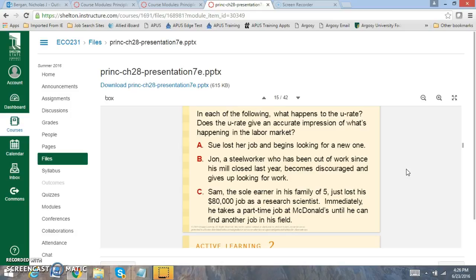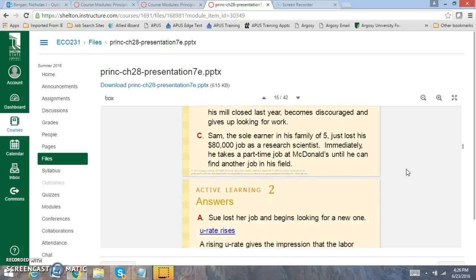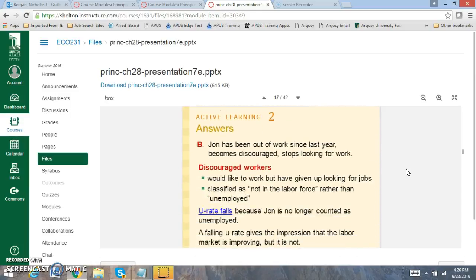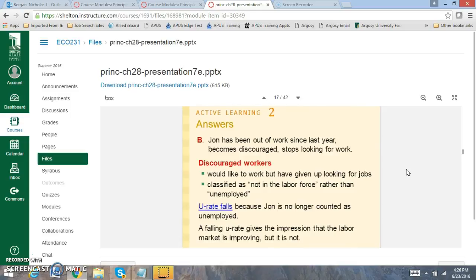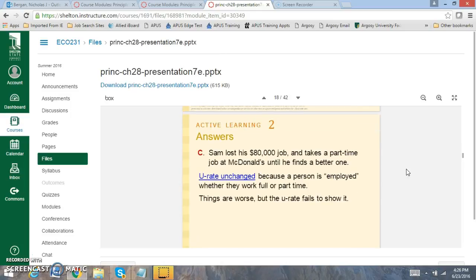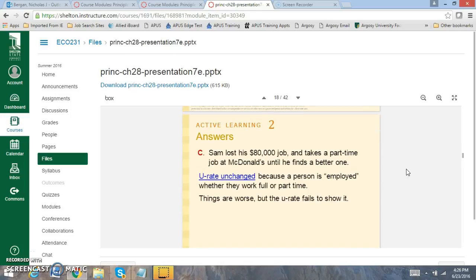Sam, sole earner in his family of five, just lost his $80,000 job, immediately takes a part time job. Unemployment rate does nothing because he went from employed to employed. So let's see if we are right. Sue, unemployment rate rises. Unemployment rate falls with John because he's a discouraged worker. He left the labor force. That's what's key to there. Sam, unemployment rate change. He went from employed to employed. Just because he went to part time doesn't mean the rate has changed.